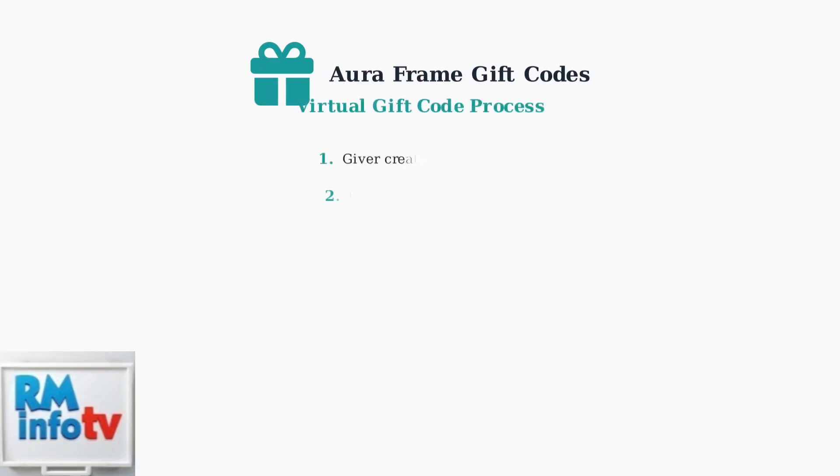If you received a virtual gift code, you'll need to enter this code manually in the Aura app during the initial frame setup. The giver will share this code with you separately.